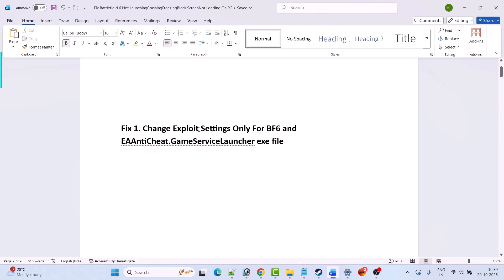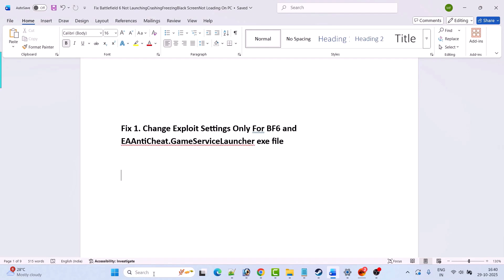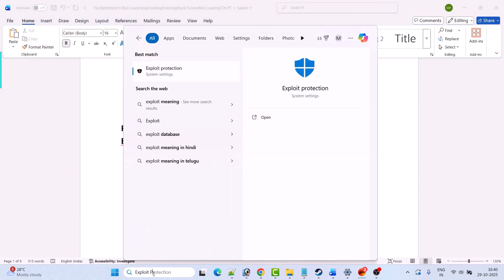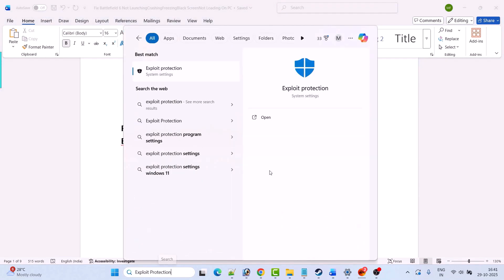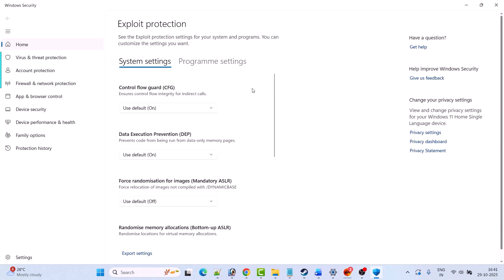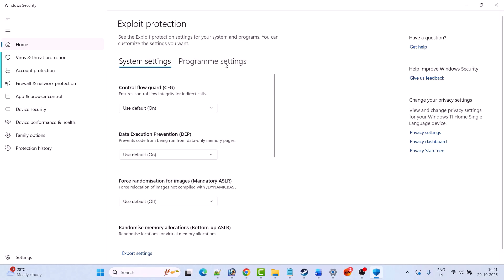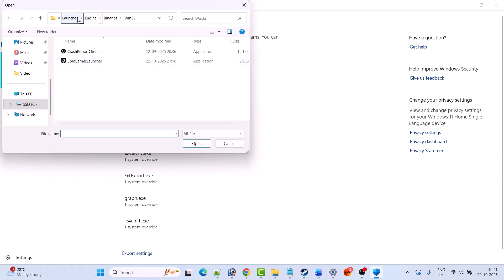The first fix is to change the exploit settings only for BF6 and EA Anticheat.GameServiceLauncher.exe file. In Windows search, search for 'exploit protection' and open it. Then go to Program Settings and click on the plus icon, add program to customize, and select 'choose exact file path'.